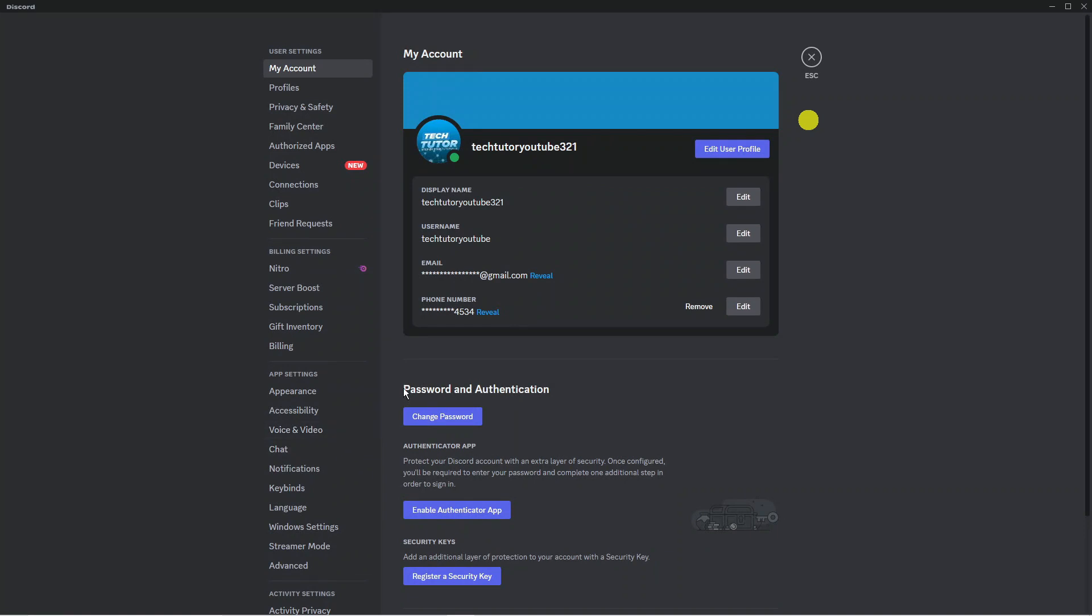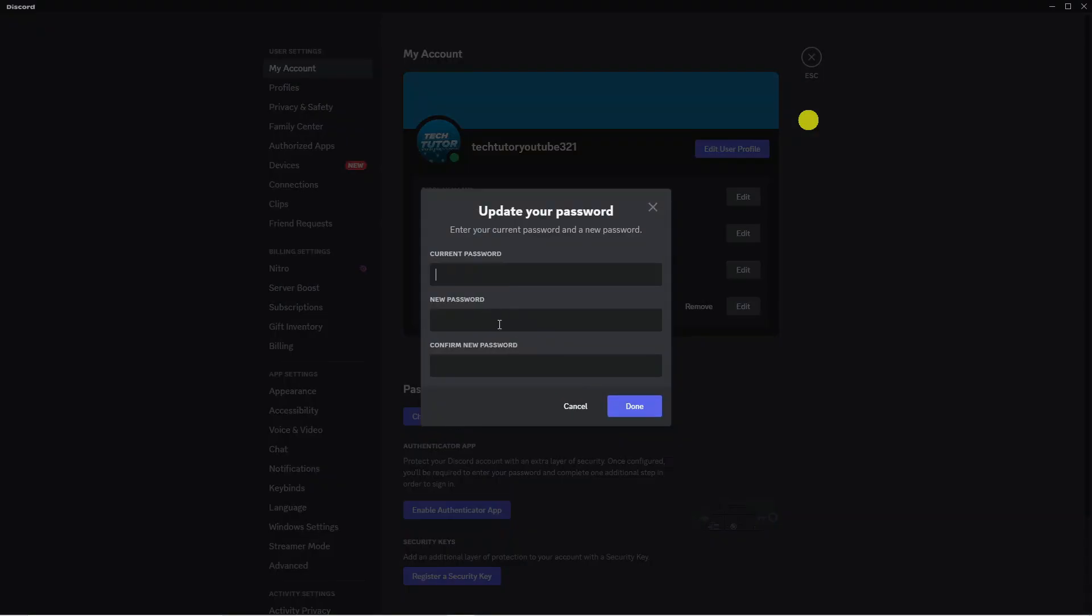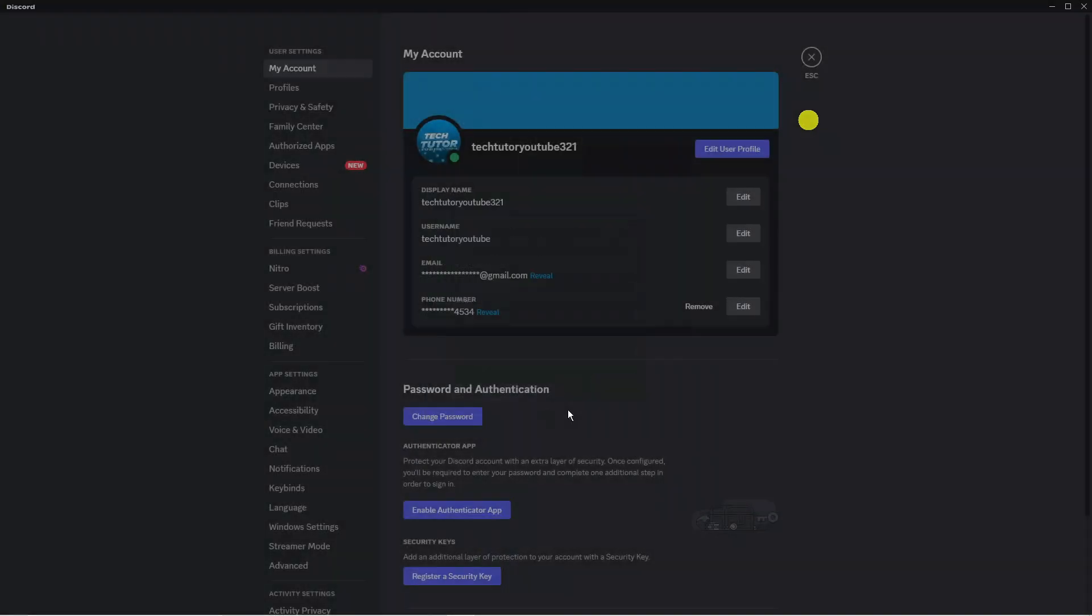From here you can see a section called password and authentication. If you click onto the change password option you can update your password, however in order to change your password you're going to need your current password which of course if you have forgotten it you're not going to be able to do.